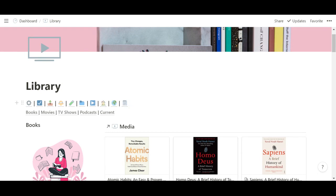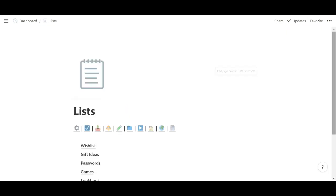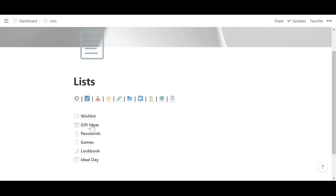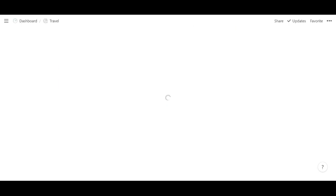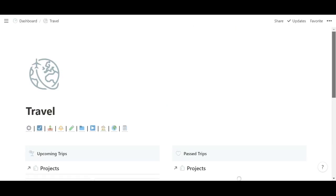And then these are a little bit different. They don't really pull in from any databases. For example, this is lists. So I have wish lists, gift ideas, just random pages.